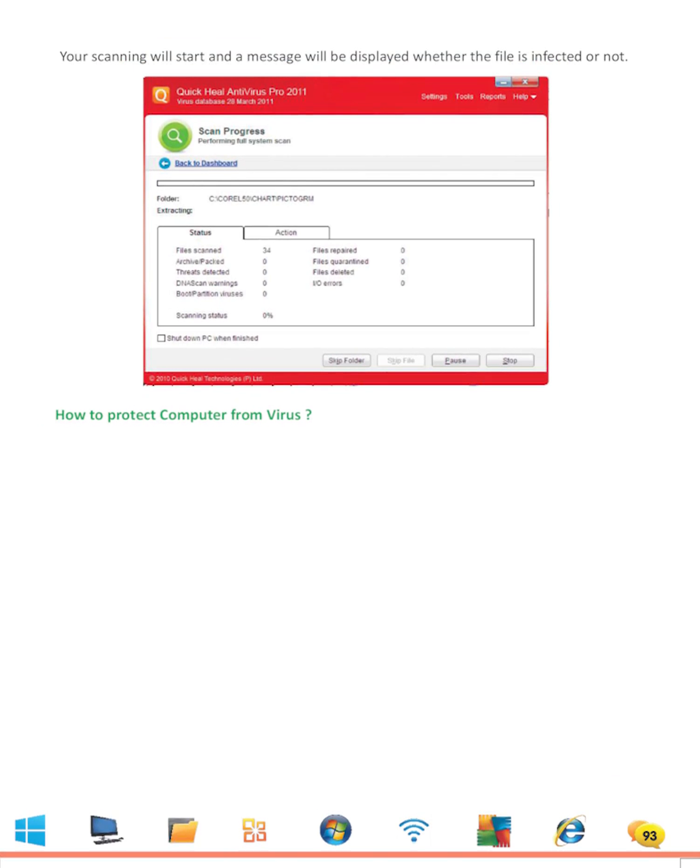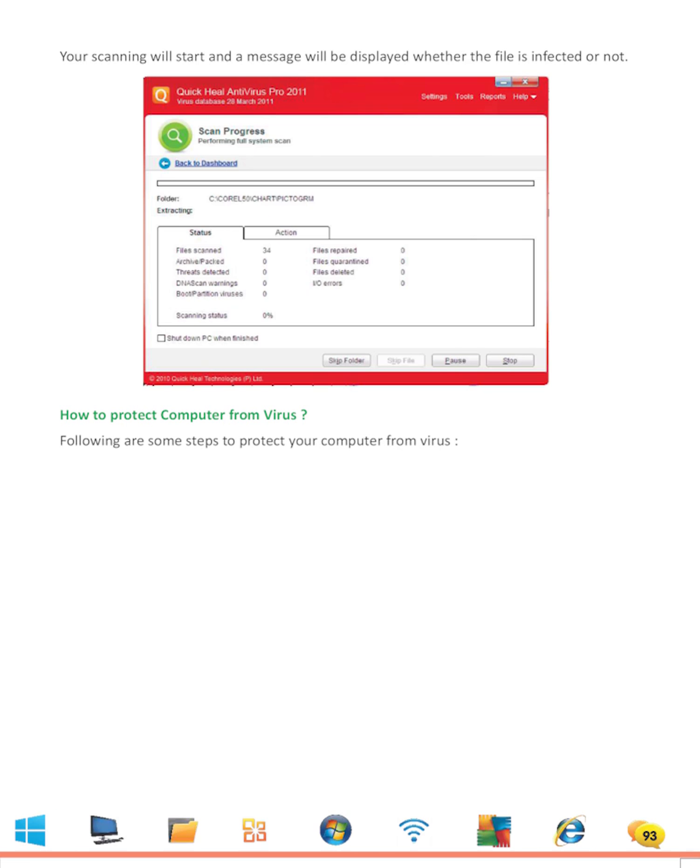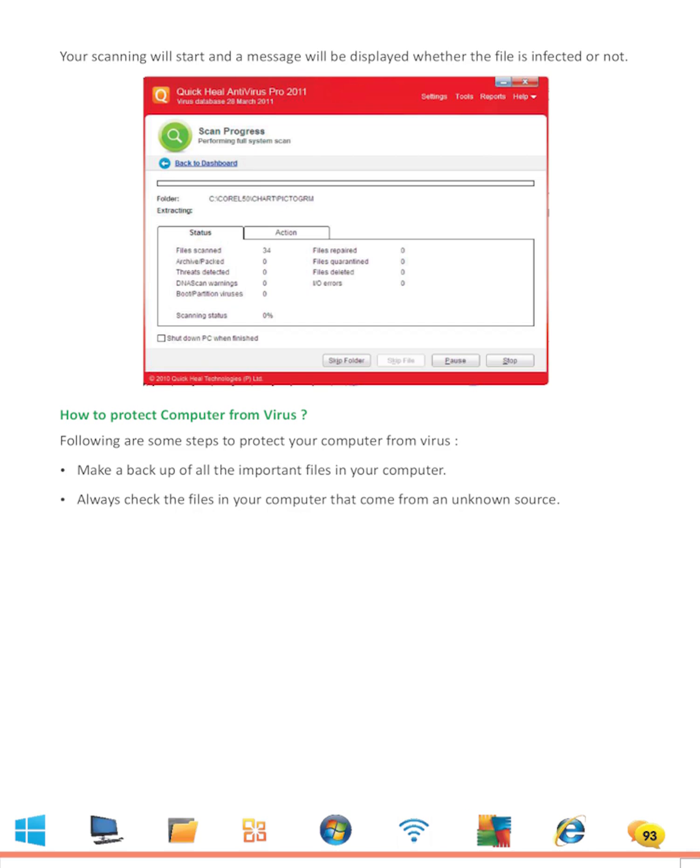How to Protect Computer from Virus: Following are some steps to protect your computer from virus. Make a backup of all the important files in your computer. Always check the files in your computer that come from an unknown source. Always install a good antivirus program in your computer.